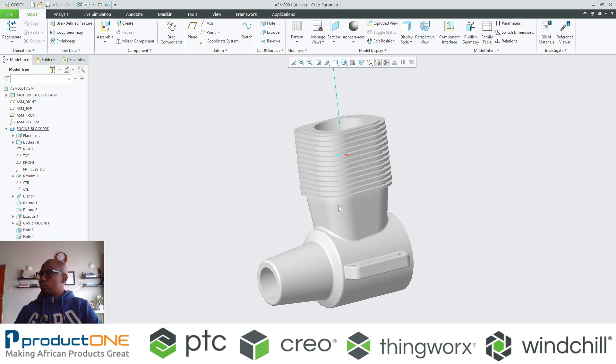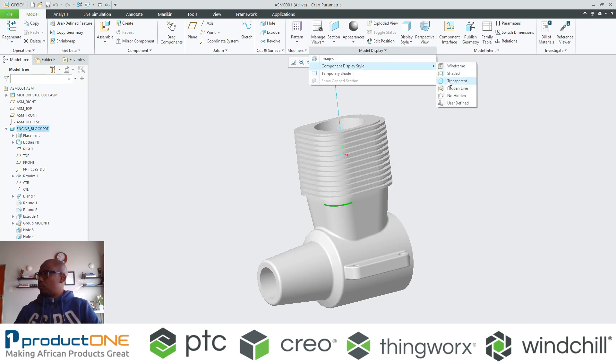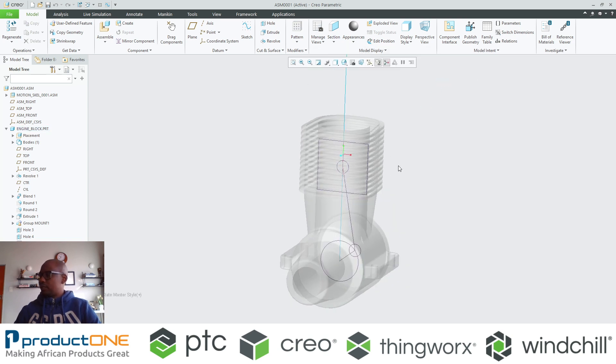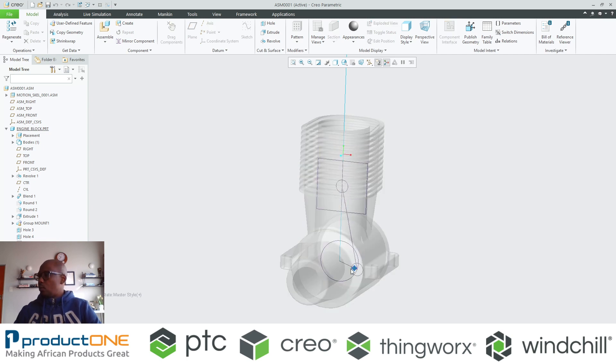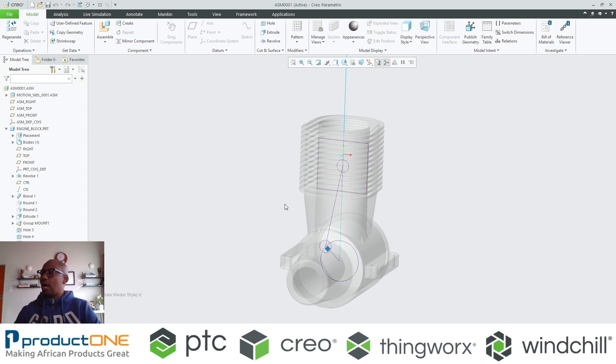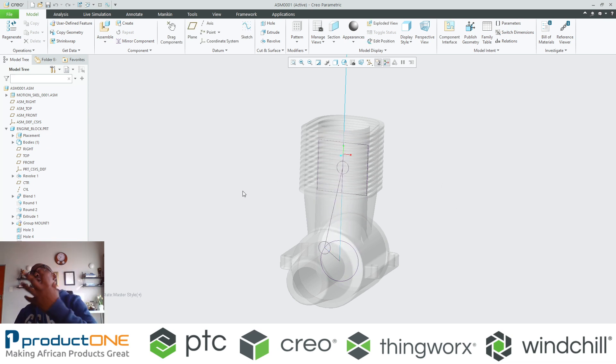In fact, what I will do maybe for the purpose of this demonstration is to also make this transparent as well. That means that while at this early stage I get to see how those components would have ultimately looked like.